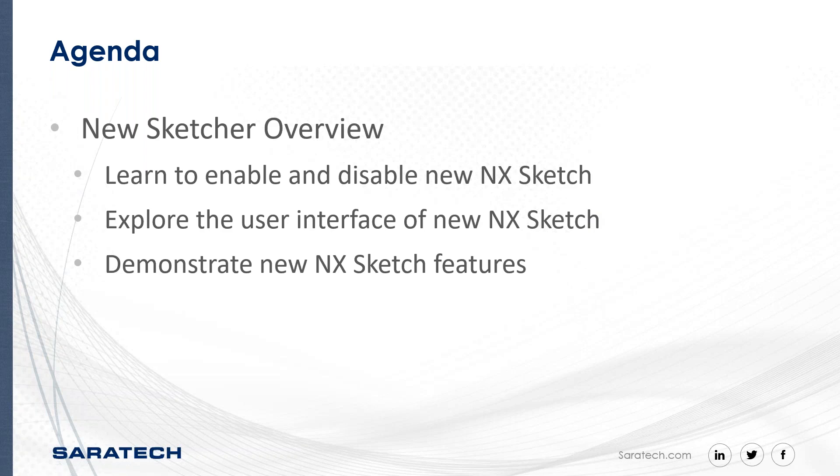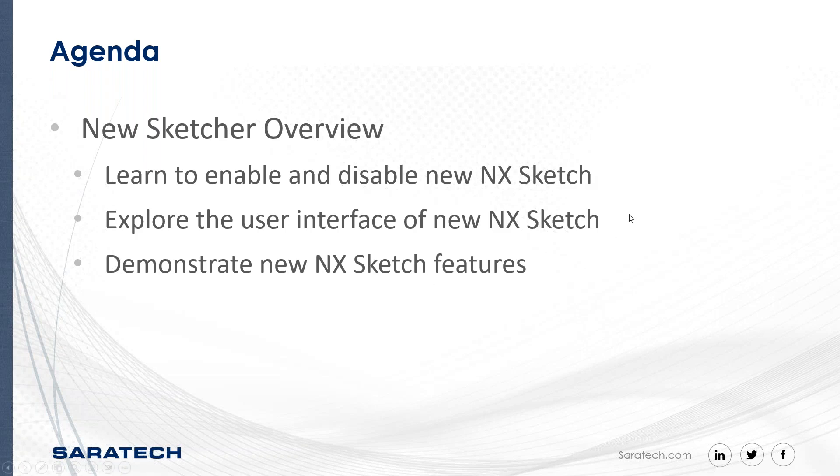We're going to be doing a brief overview of the new NX Sketcher interface. During that, we'll be learning to enable and disable the new NX Sketcher, exploring the general new interface, and demonstrating some of the new NX Sketch features.